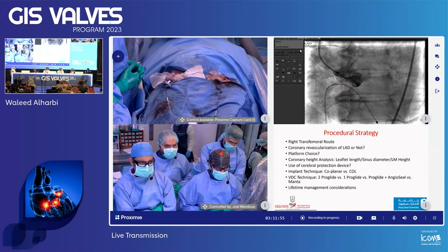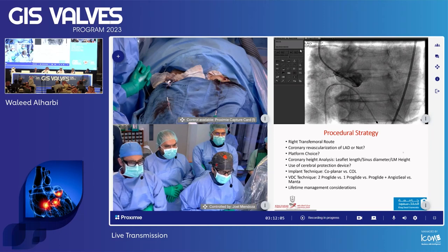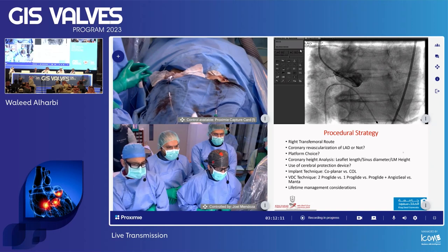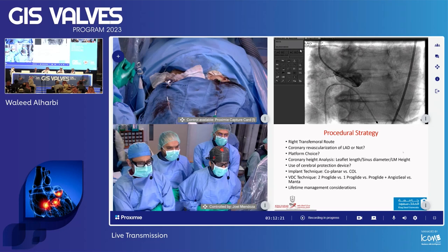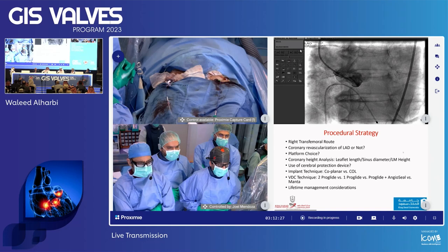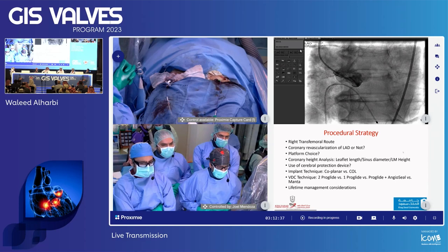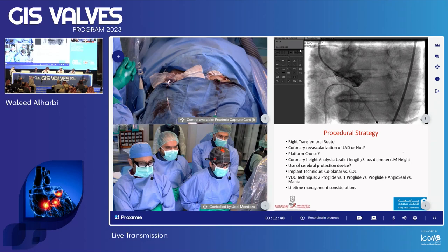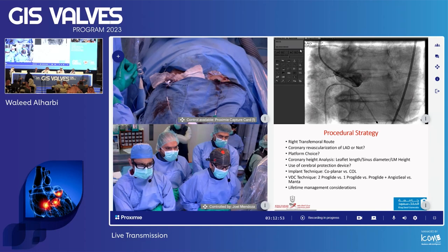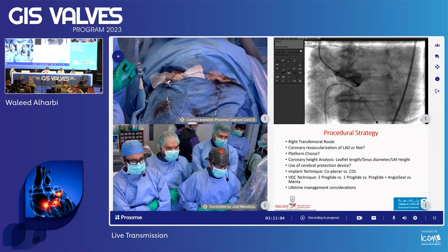Regarding closure technique — two ProGlide, one ProGlide, ProGlide and angioseal, or MANTA? I would usually deploy two ProGlides in a relatively small femoral anatomy, but try to only tighten one at the end. If I get a good result, I cut the other without tightening it. Regarding coronary revascularization and lifetime management, I want to place a valve that ensures future coronary access. If using a long-frame valve, ensure commissural alignment. I would go for the valve first, as stable coronary artery disease in the absence of symptoms is relatively benign compared to severe aortic stenosis.